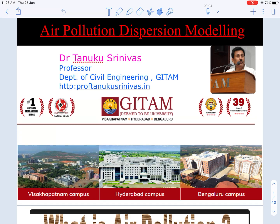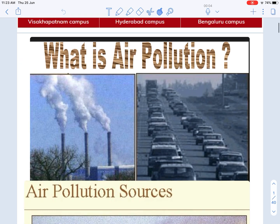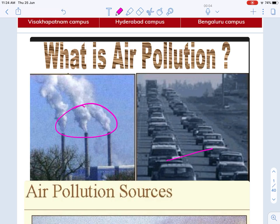Welcome to my series of videos on environmental engineering. In this video we'll be discussing fundamentals of air pollution dispersion modeling. I am Dr. T. Srinivas, working as professor in the Department of Civil Engineering, Gitam University. If you are living in a city, smoke coming from automobiles, or if you are living in an industrial area, thick smoke coming from exhaust — you may think that they are polluting the air.